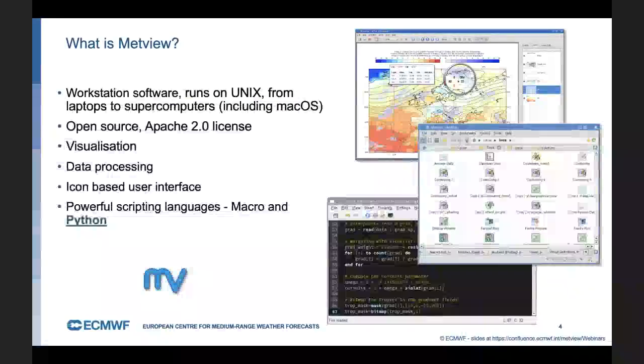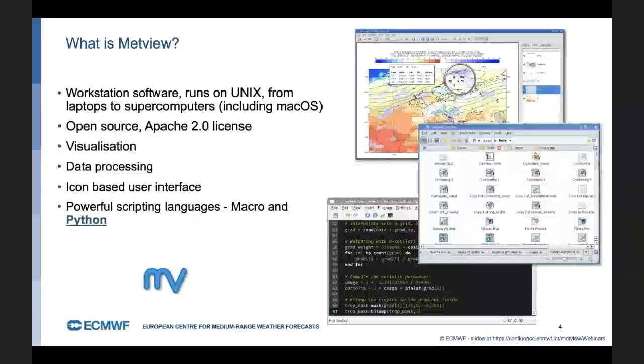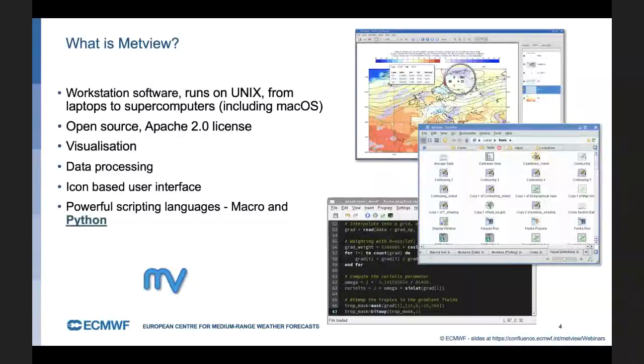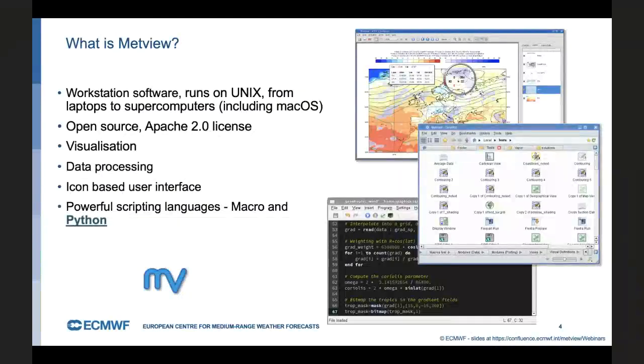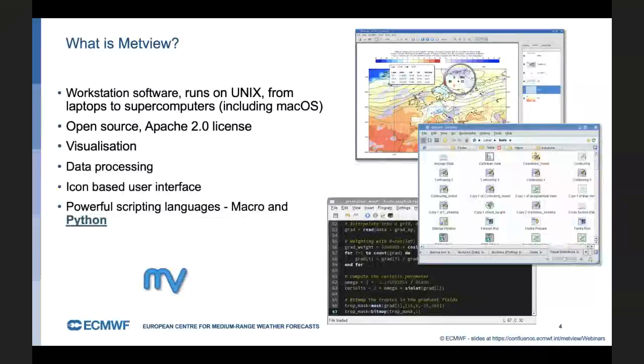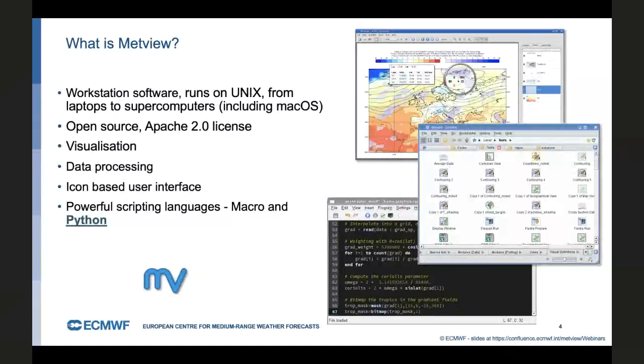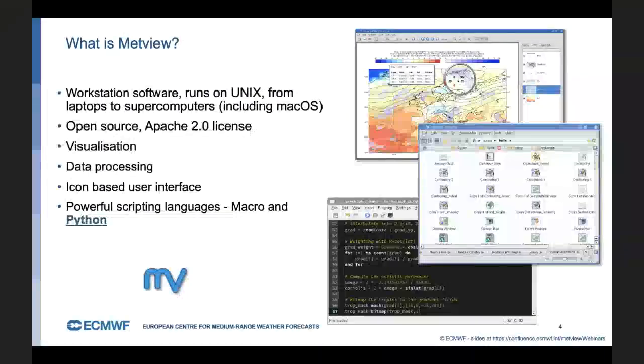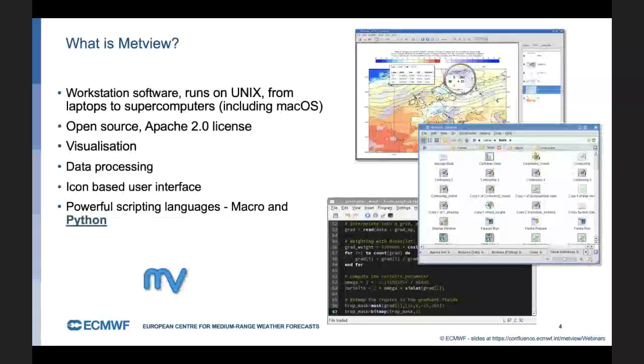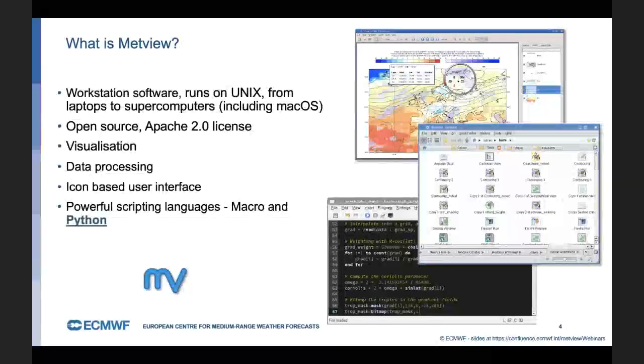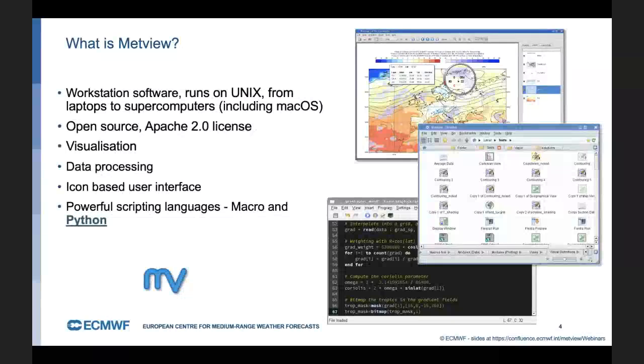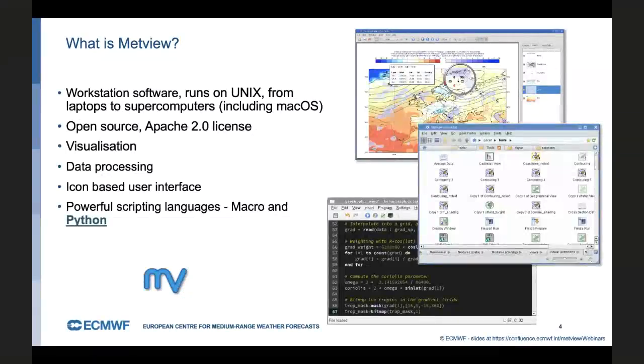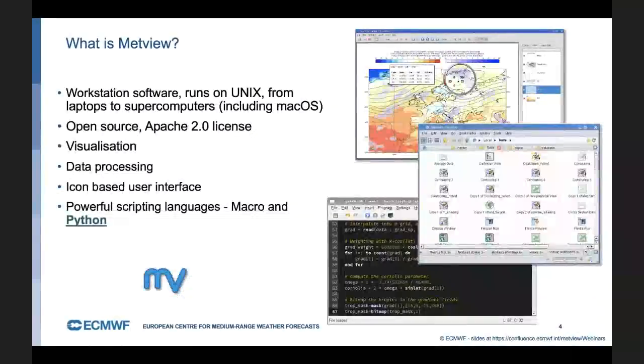Just the very first slide here is just a little summary of what Metview is. It's a workstation software developed at ECMWF running on Unix machines. It's installed on most of the Unix machines at ECMWF, but it's also pretty lightweight. You can install it on laptops. Everything I've done for the webinar, I prepared on my macOS laptop. Metview is open source software under the Apache license. It's all about data visualization, but more than that, also processing, data retrieval as well. And you've got different ways of using it. You can use the user interface if you want. You can use the original scripting language, which is called Macro. And as of maybe the last two years, we've had a Python interface on top of that, which opens up many more possibilities.